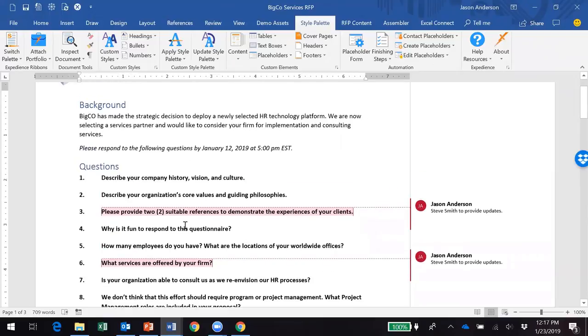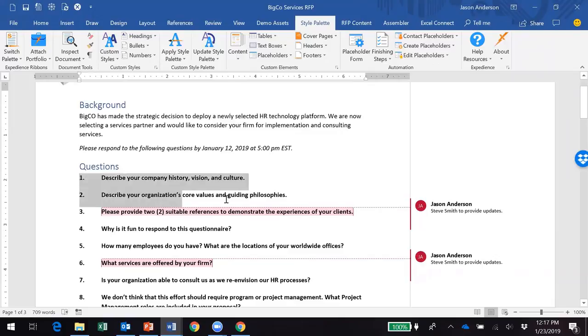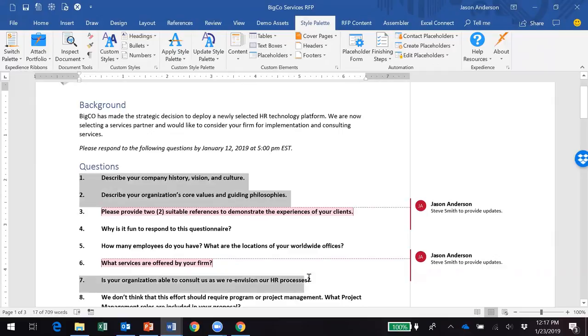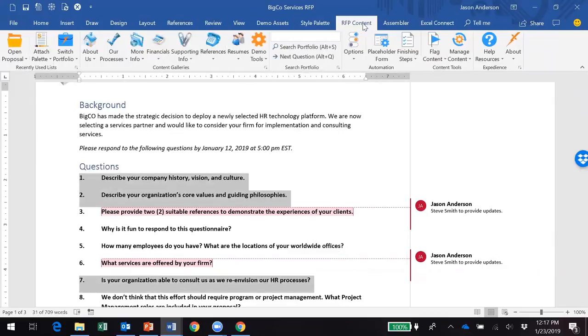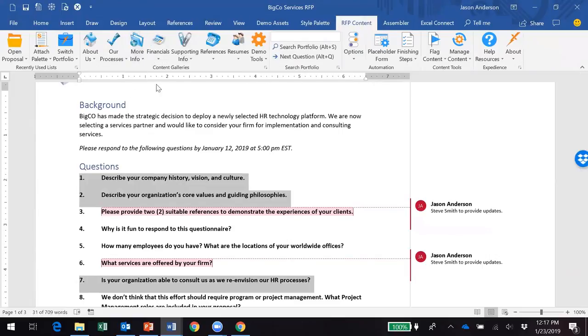I want to show you one last feature that Expedience brings to this mix, and that's the flagging of content and sending it to a subject expert for their input or help. I'm just going to grab a few of these questions, and then from within this library tab with all of our content, which has already been cultivated and reviewed by our subject experts.